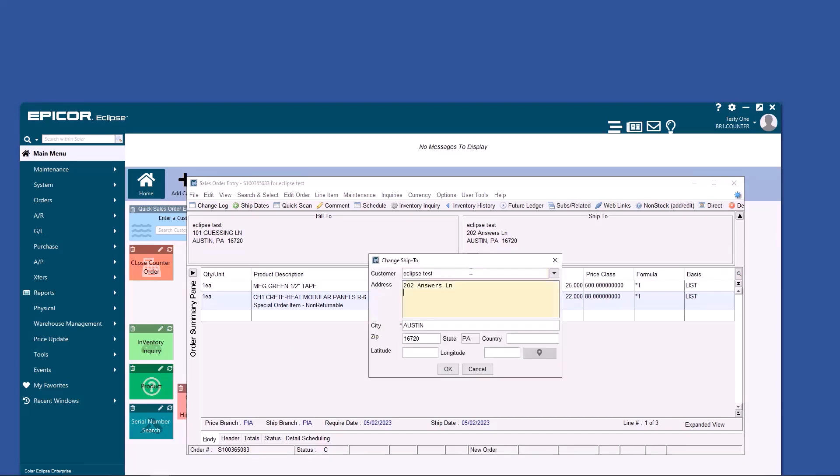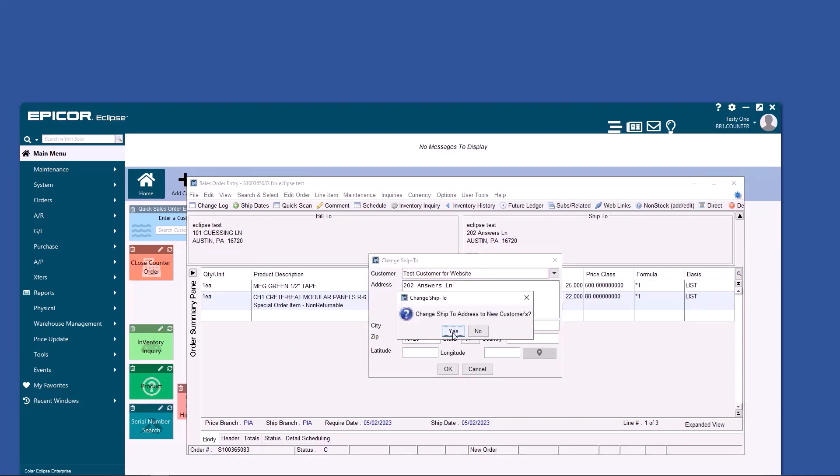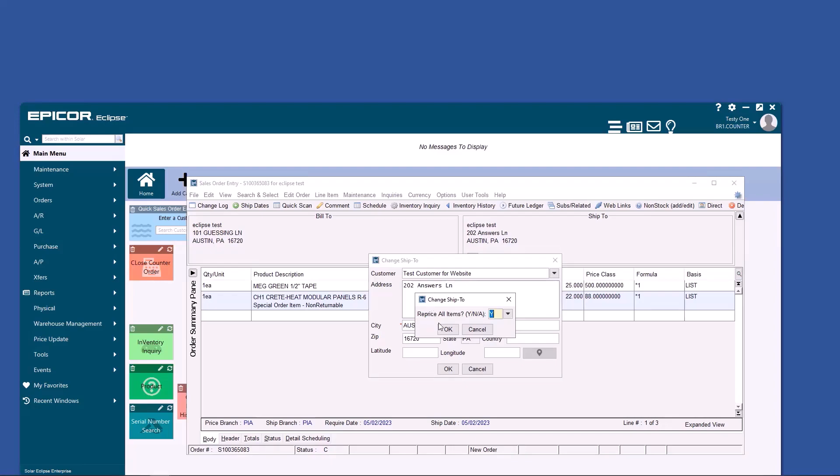If you need to change the customer who you're selling to, if you typed this up for the wrong customer, you do have the option when you change the customer name in this top field to reprice all items to that customer. So if you've already quoted the price, you can say no. If you have not, then obviously you will say yes.